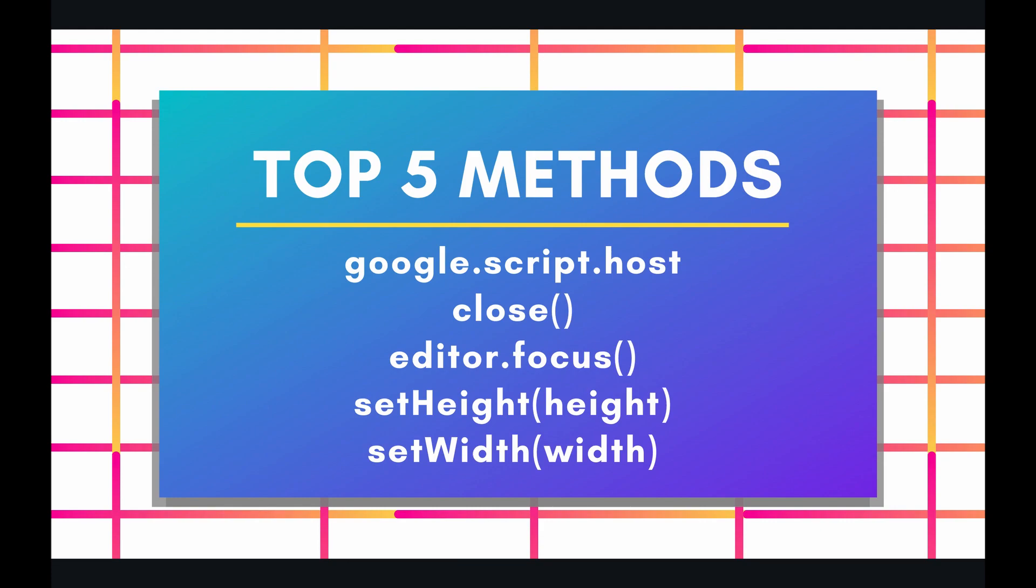So the top 5 methods that we're going to cover today are google.script.host, close, editor.focus, setHeight, and setWidth. So let's jump into the code and see what we can do.